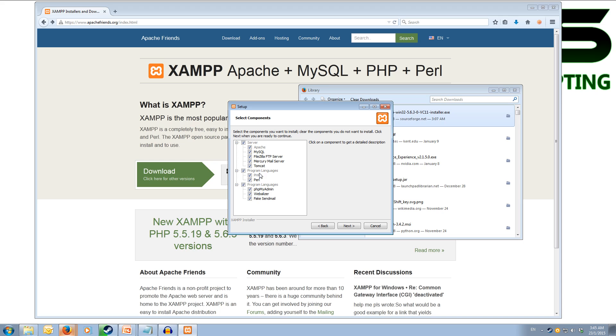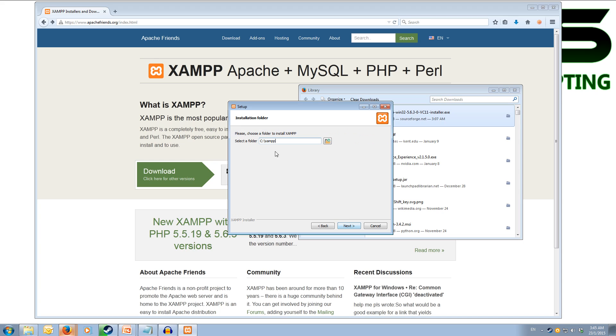Then it will ask what components you want to have inside your XAMPP. I just generally leave them all ticked. Next, it will ask you where you want to install it to. Make sure you install this to somewhere you'll remember as you need to access this folder quite regularly.